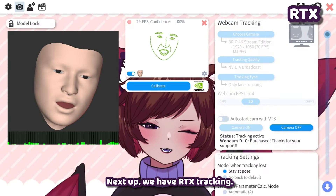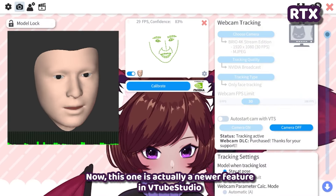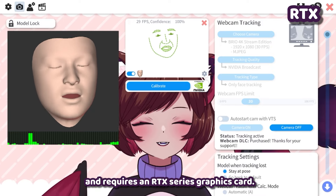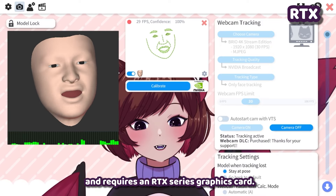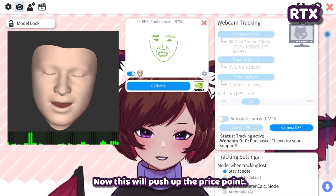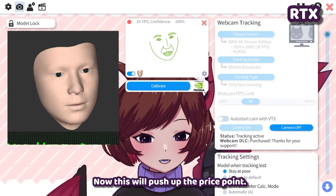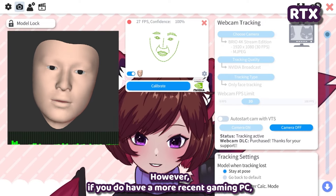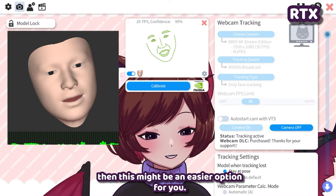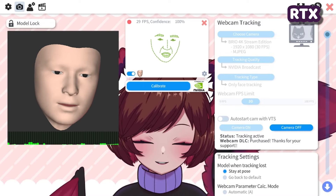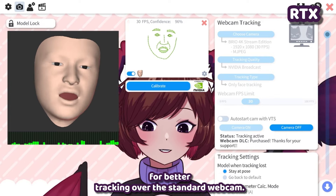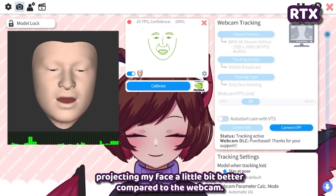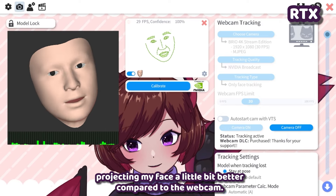Next up we have RTX tracking. This is actually a newer feature in VTube Studio and requires an RTX series graphics card, which will push up the price point. However, if you have a more recent gaming PC, this might be an easier option for better tracking over the standard webcam. You can see it's projecting my face a little bit better compared to the webcam.